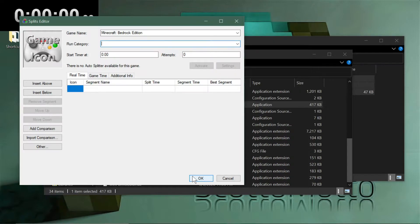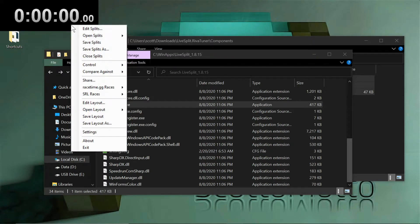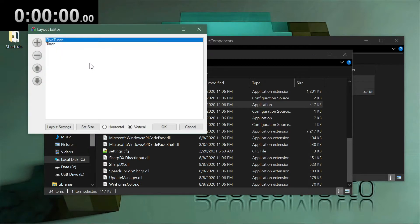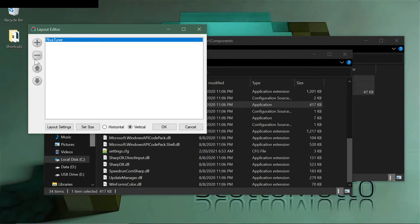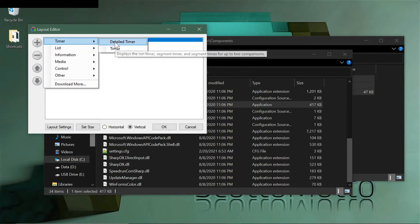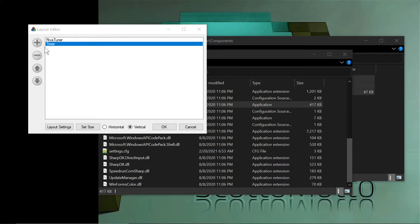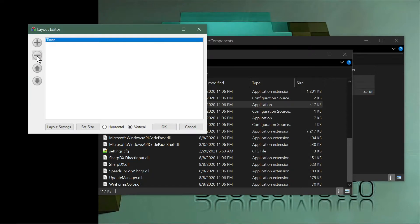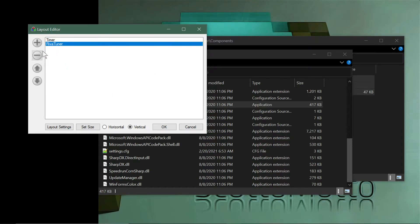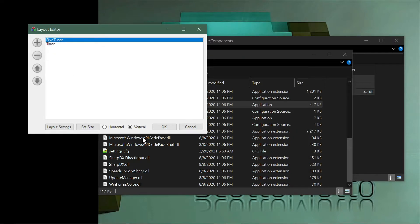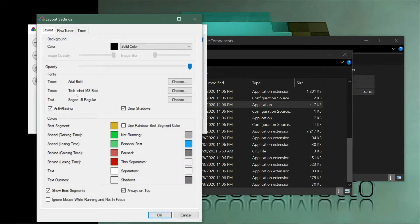Hit OK to set the splits to Minecraft Bedrock Edition. Now go to Edit Layout. We want to create a layout with a timer and the RivaTuner component. Delete any existing components, then add Timer from the list. Next, go to Other and choose RivaTuner — that confirms you've installed it correctly. I prefer RivaTuner at the top of the list.